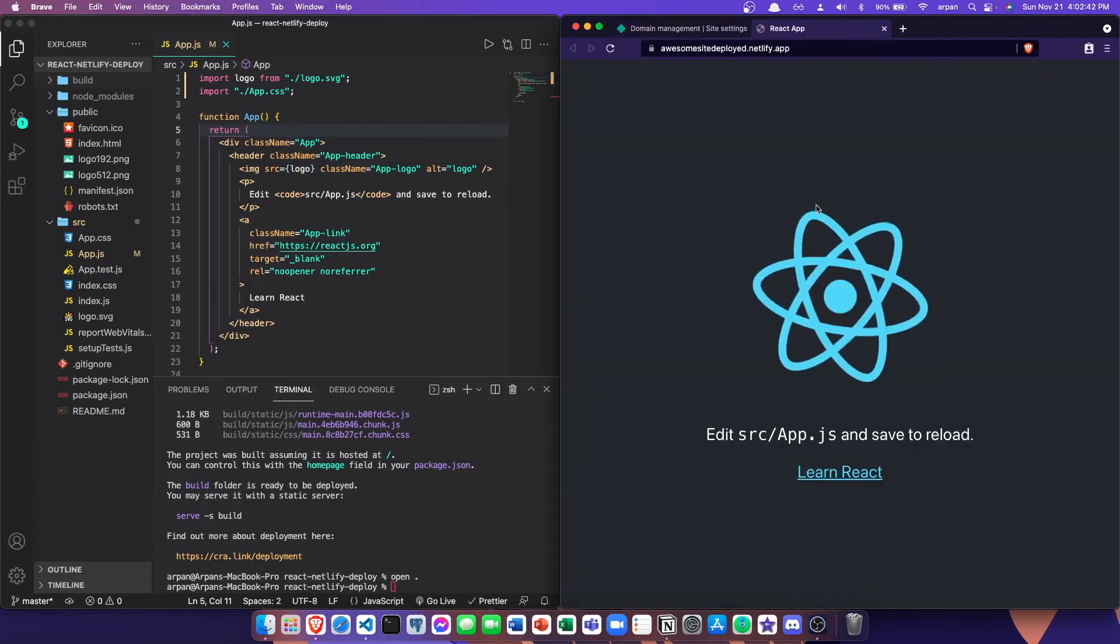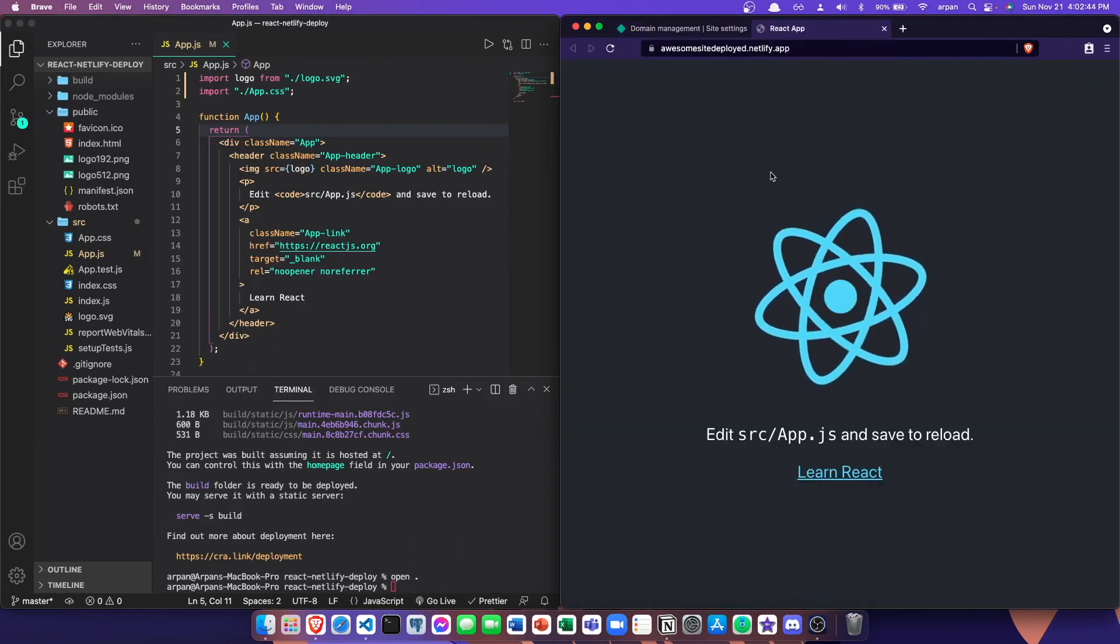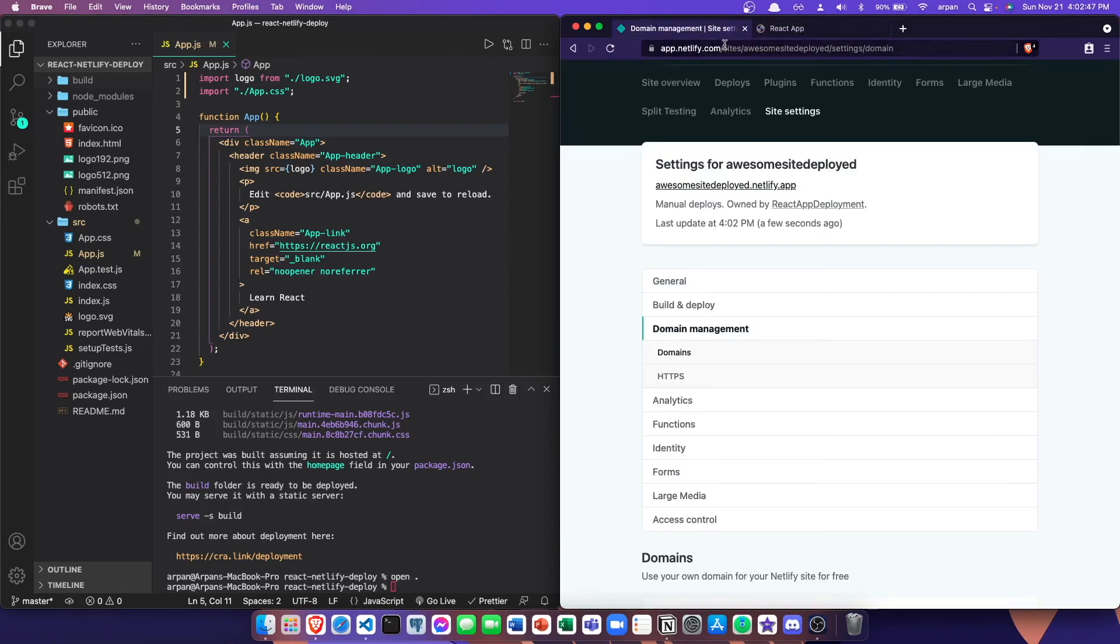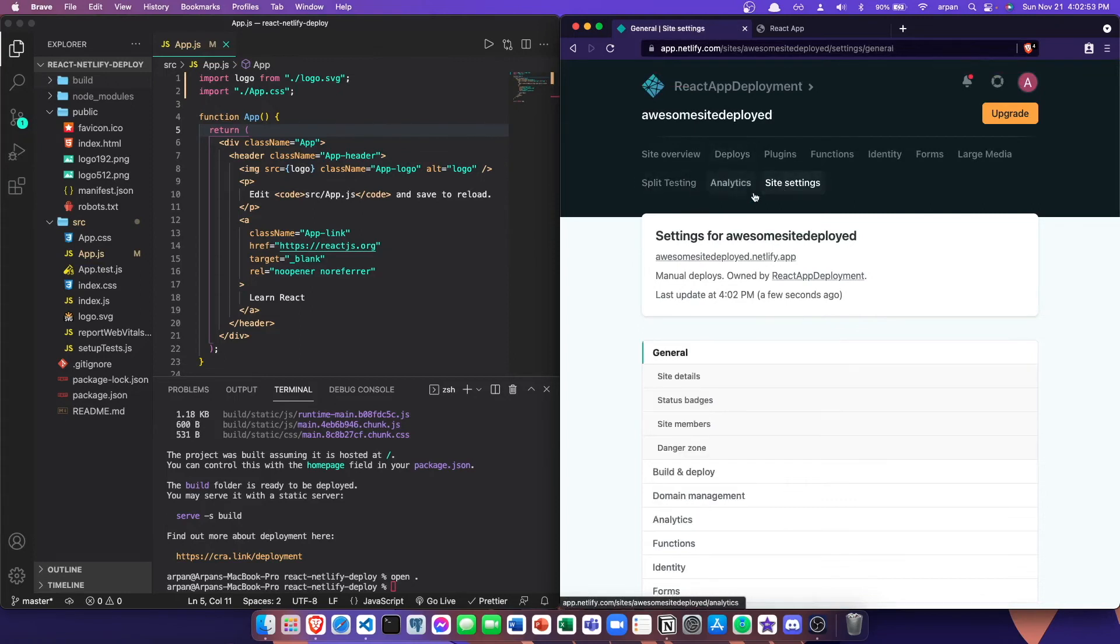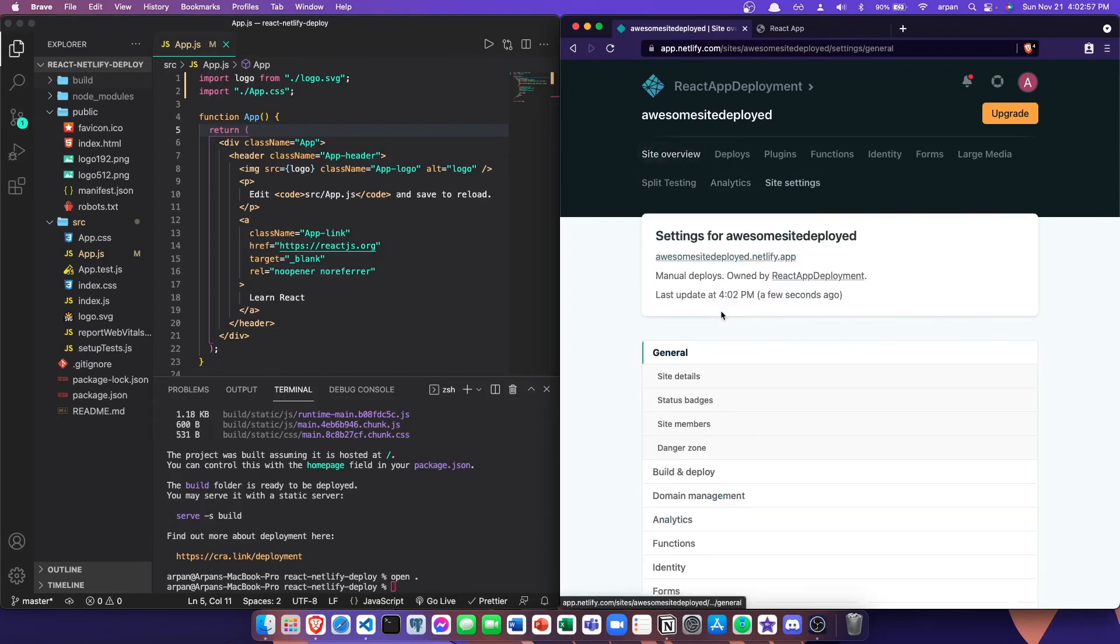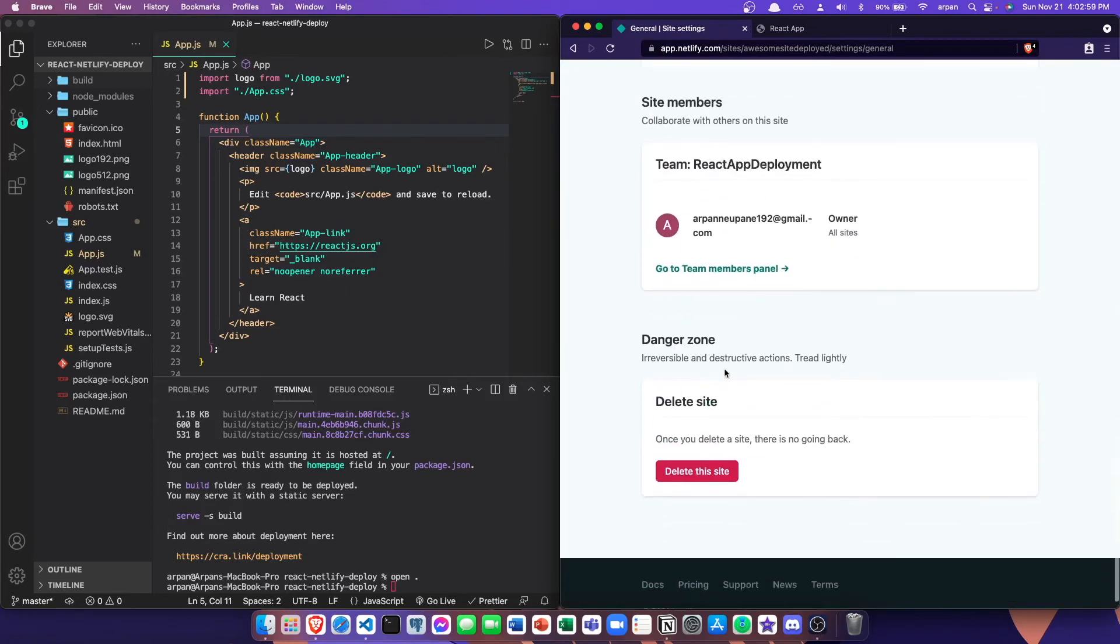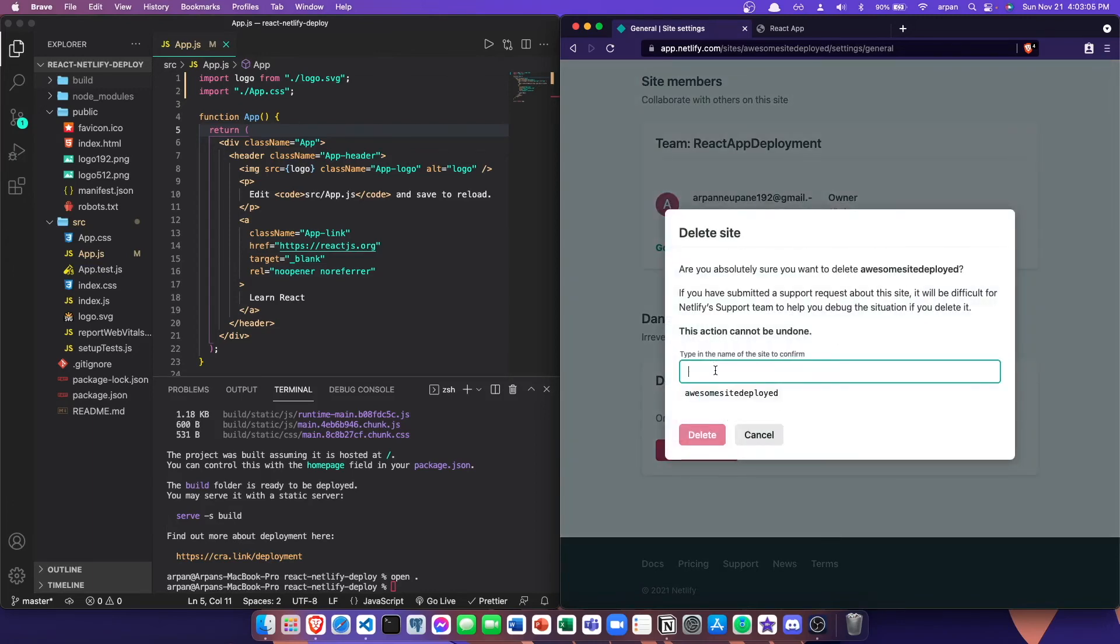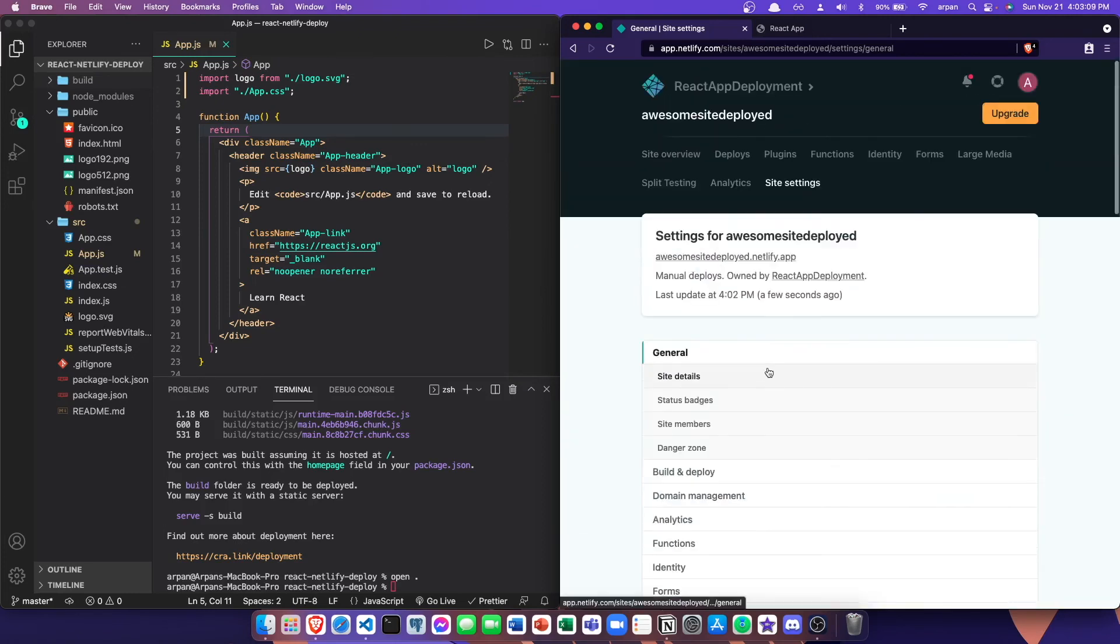Now, if you want to delete your site, you can just go back to your site settings, then go to site overview, then go to site settings. If you scroll all the way down to where it says danger zone, you can click this delete button and then copy and paste your site name into this field to delete your site.